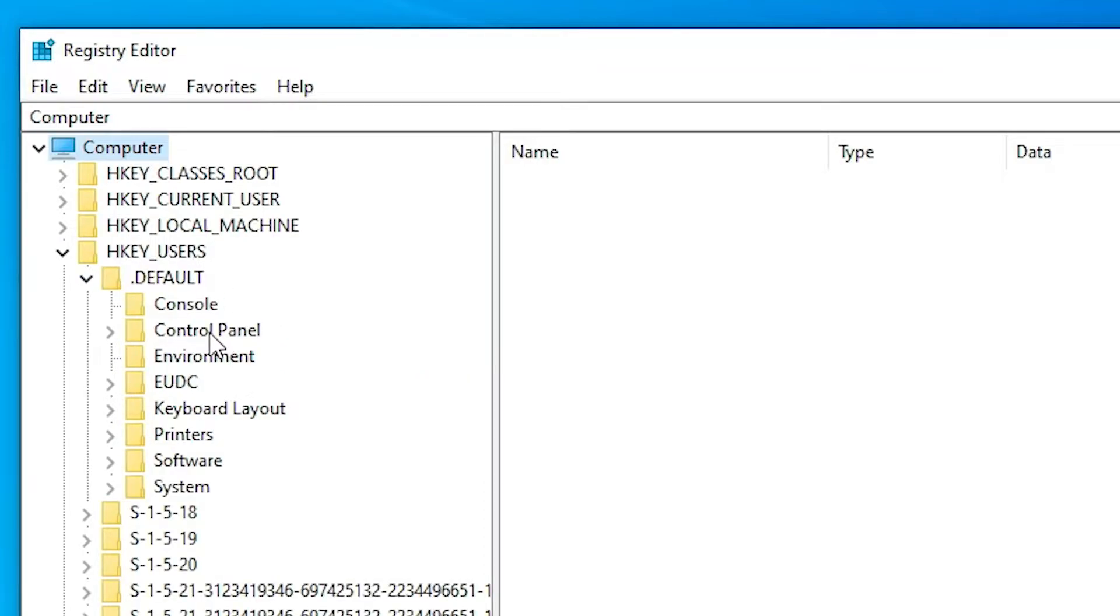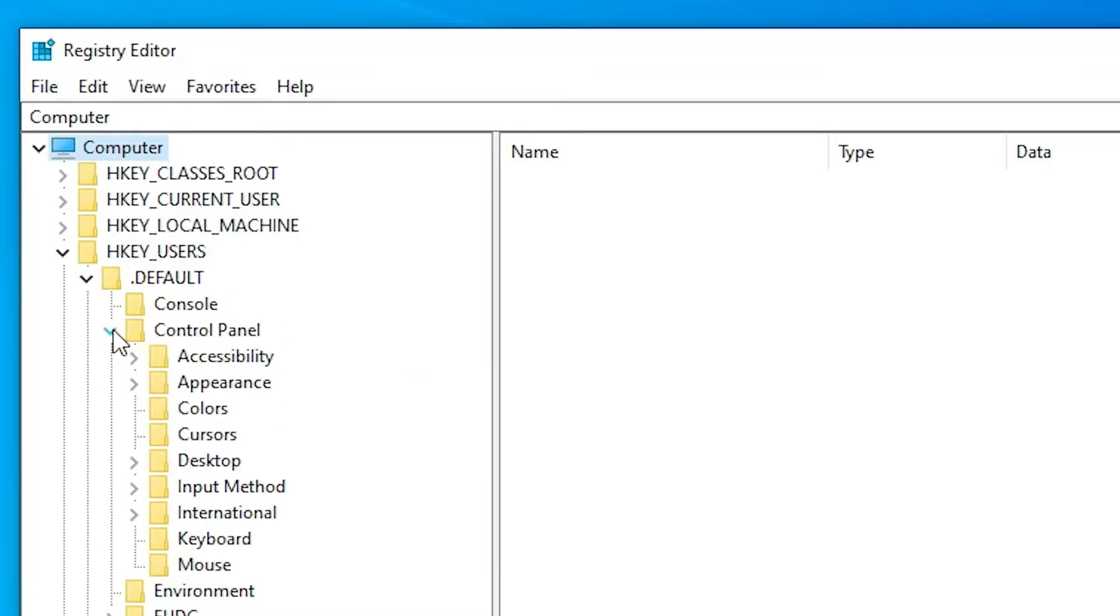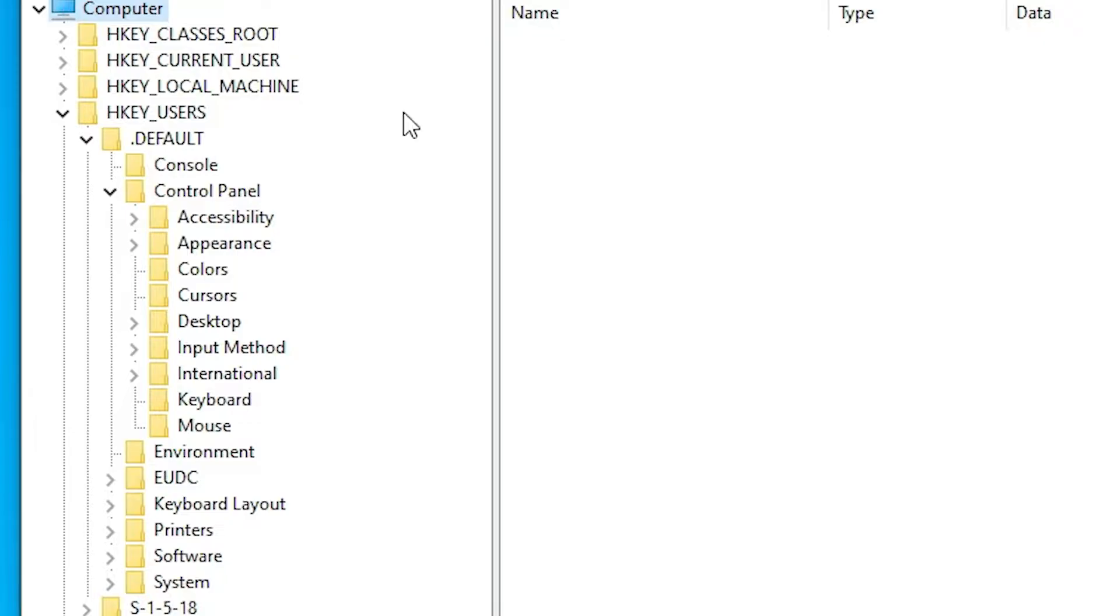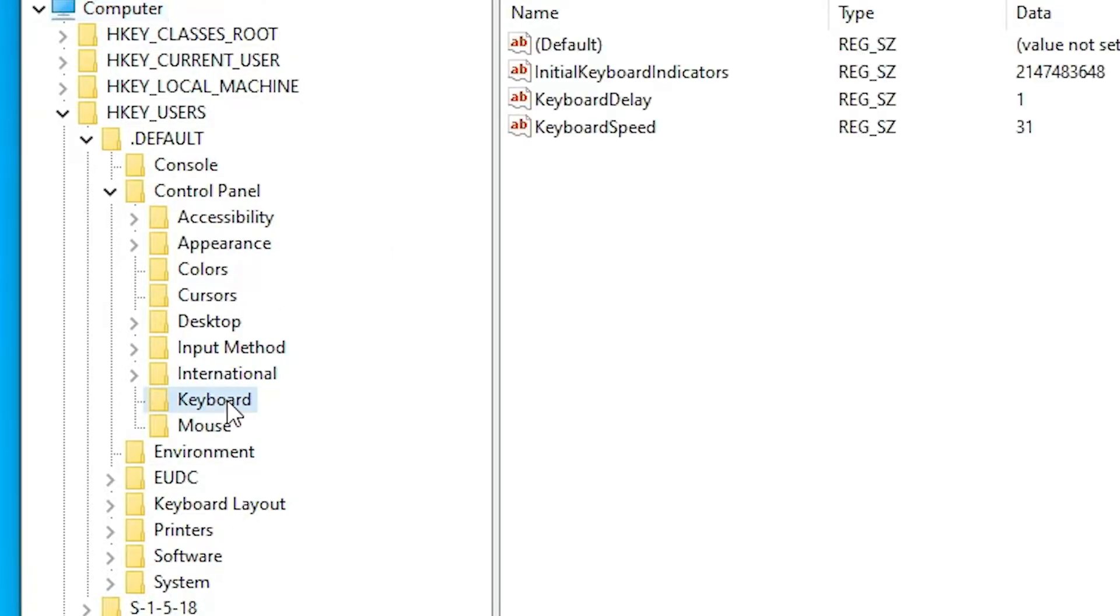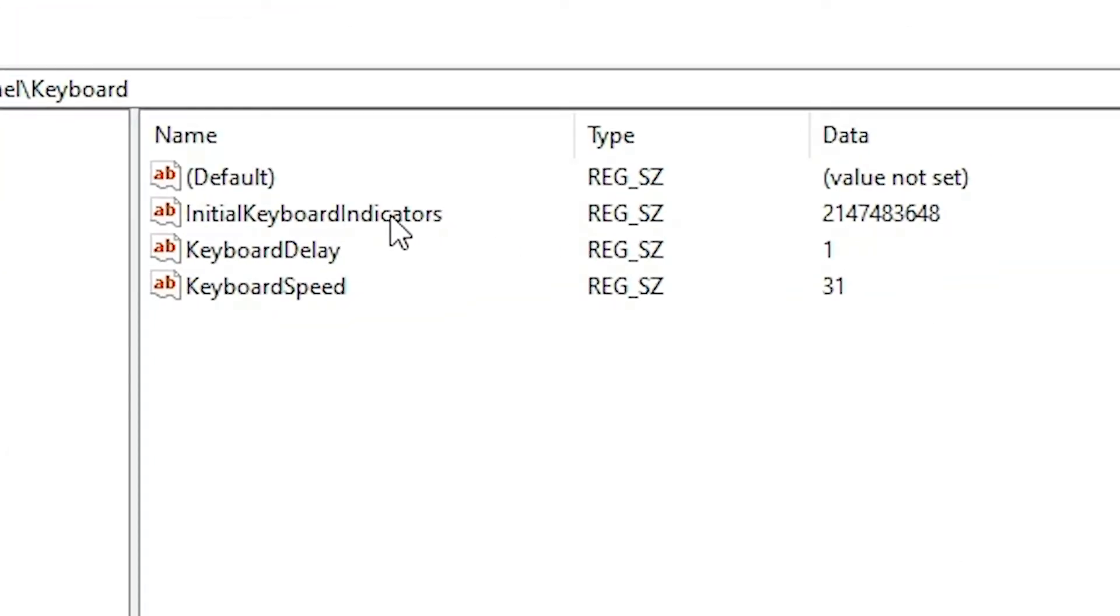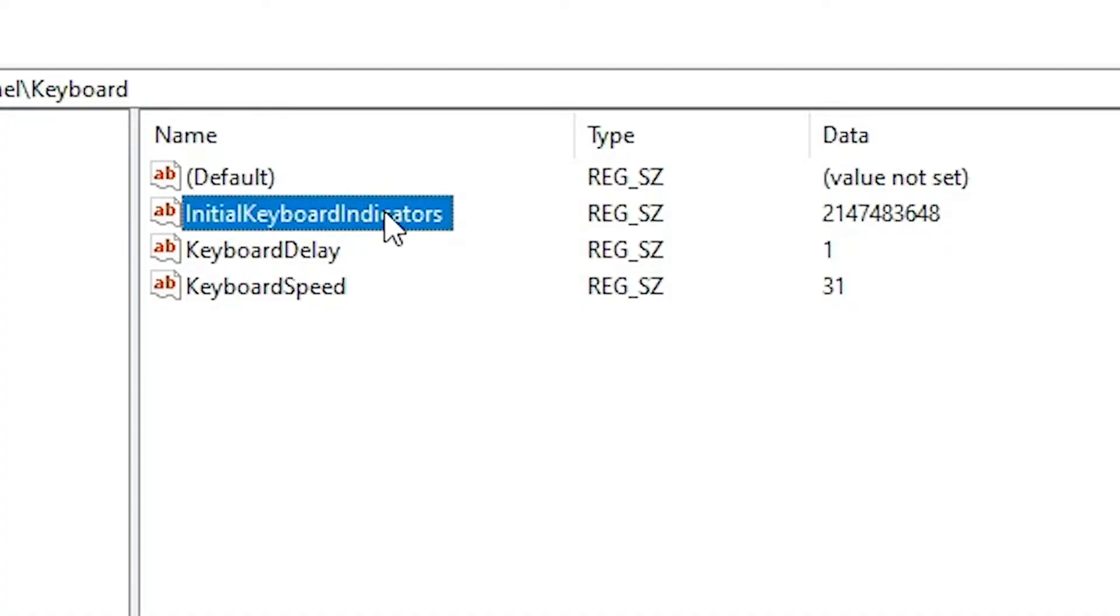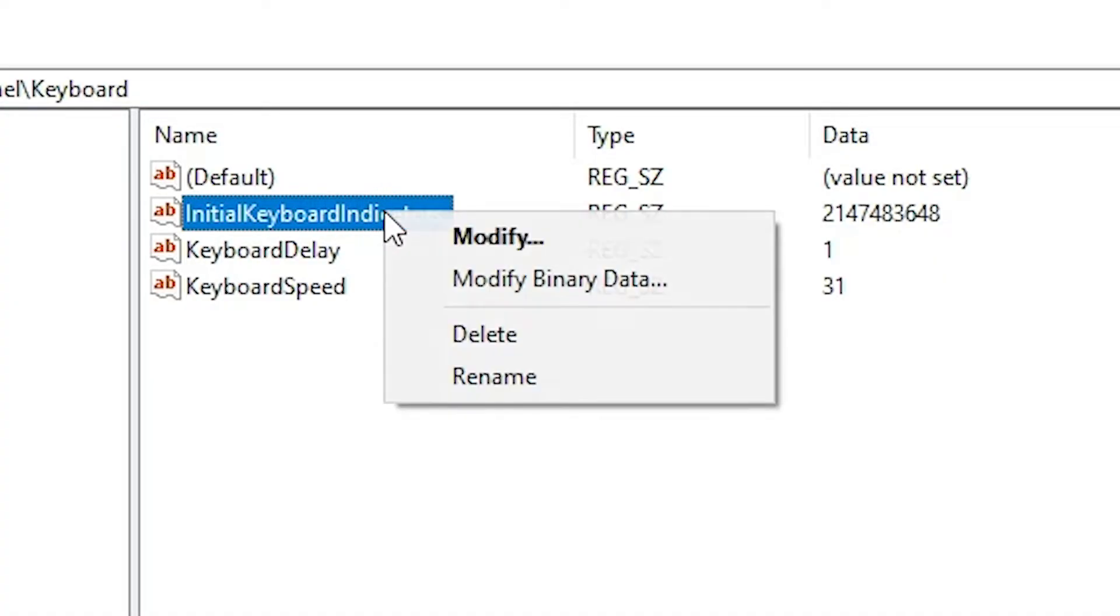Here we find Control Panel. Expand Control Panel. In Control Panel, click on the Keyboard. Click on the Keyboard. In Keyboard we find Initial Keyboard Indicators. Click on the Initial Keyboard Indicators, right-click on it, click on Modify.